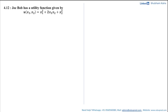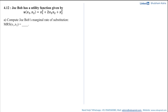In this video we will be solving a question which says Joe Bob has a utility function given by u(x1, x2) = x1² + 2x1x2 + x2². With this information, the first part asks us to compute Joe Bob's marginal rate of substitution (MRS), which is a function of x1 and x2.